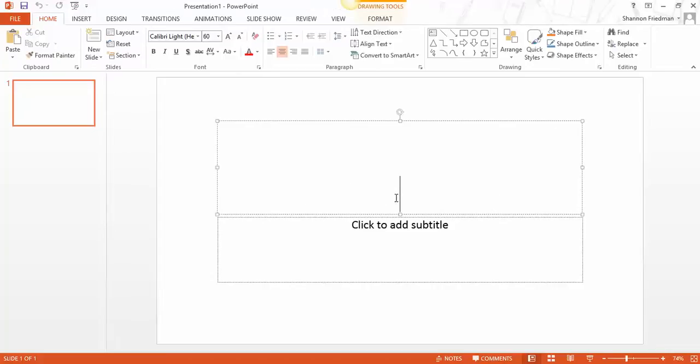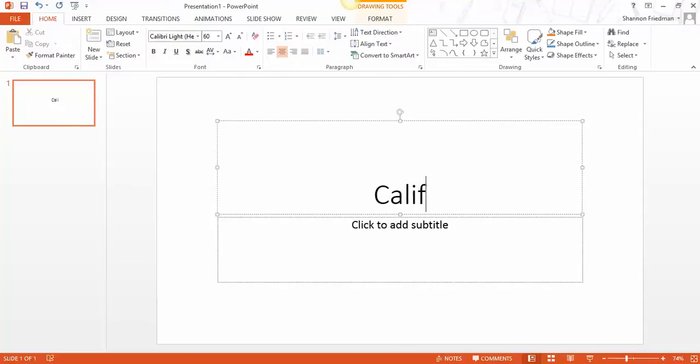I'm going to go ahead and put the name of what my presentation is going to be about, which is California.